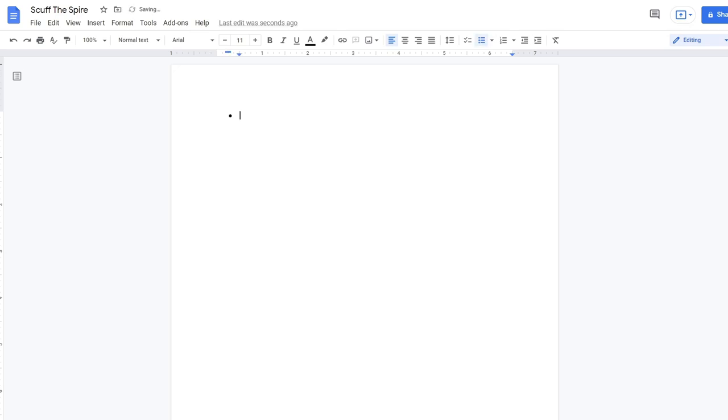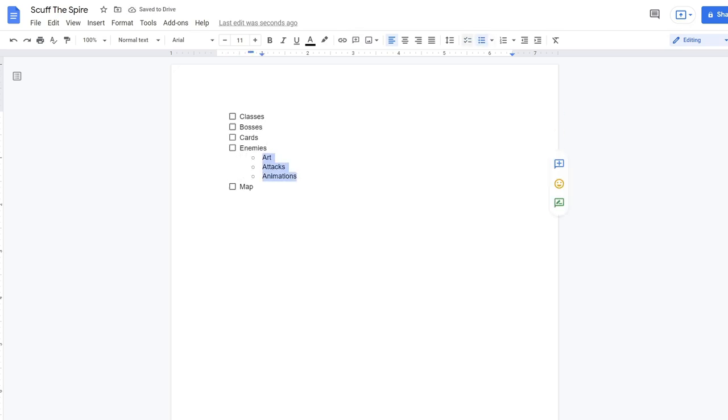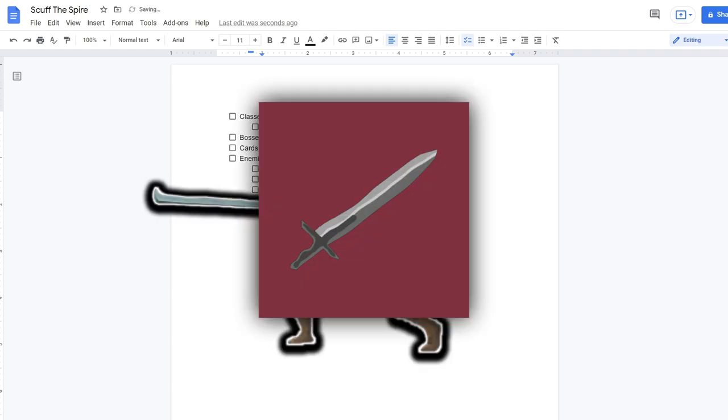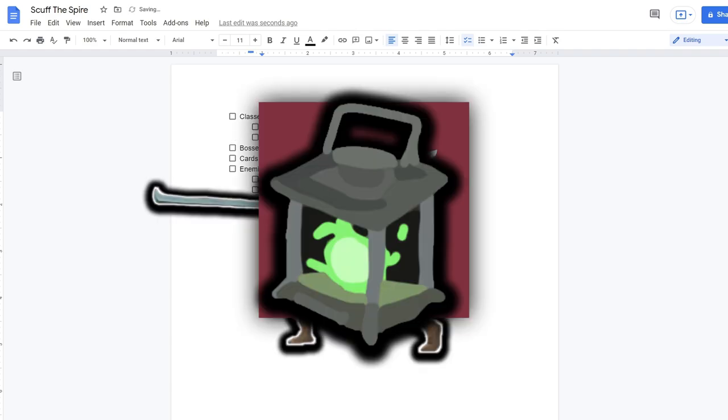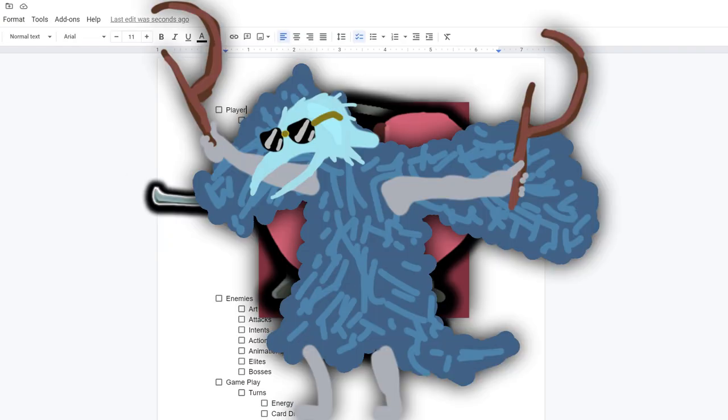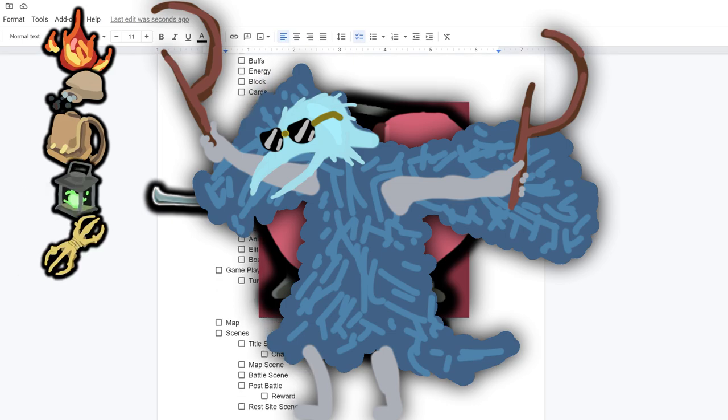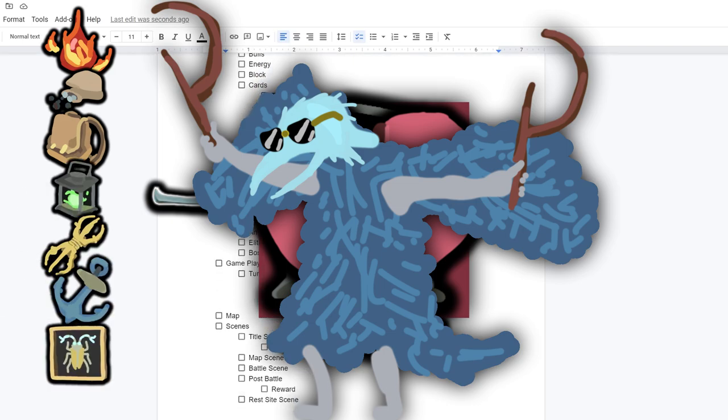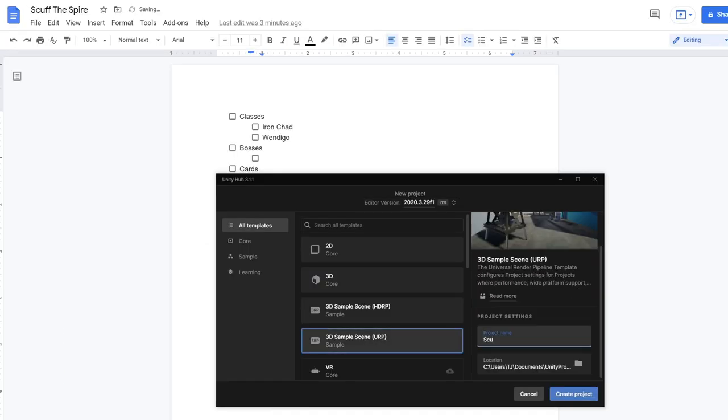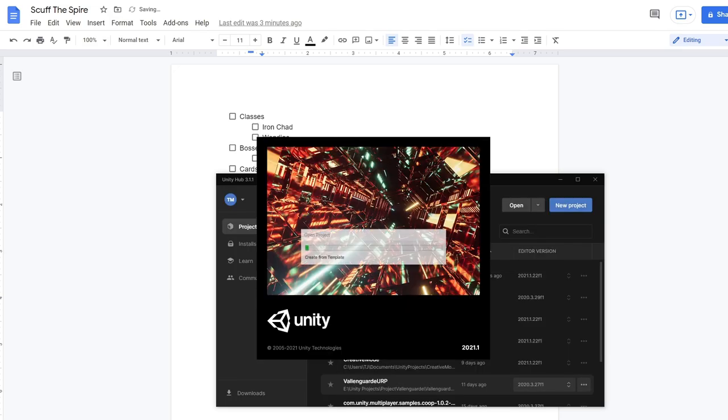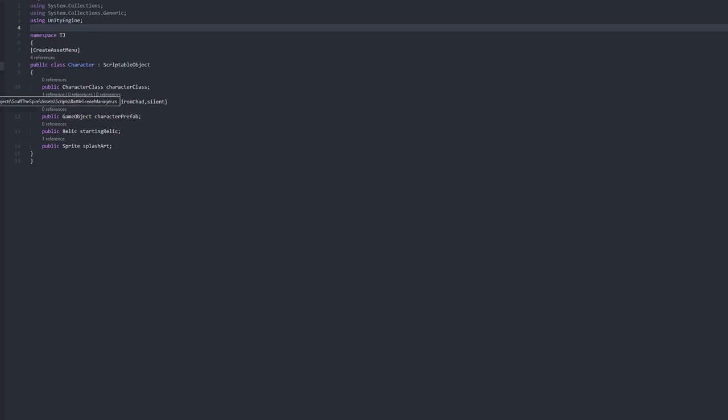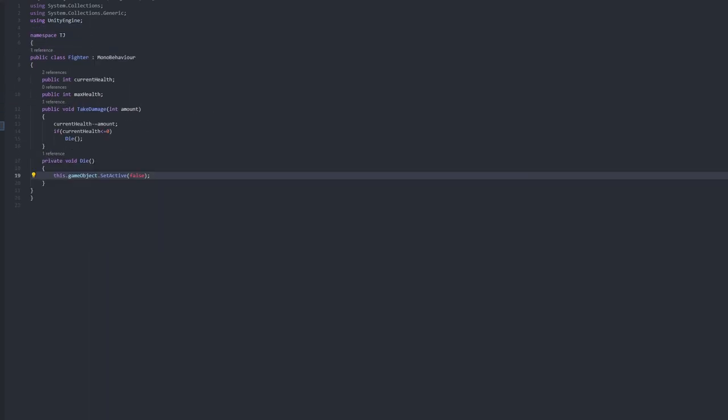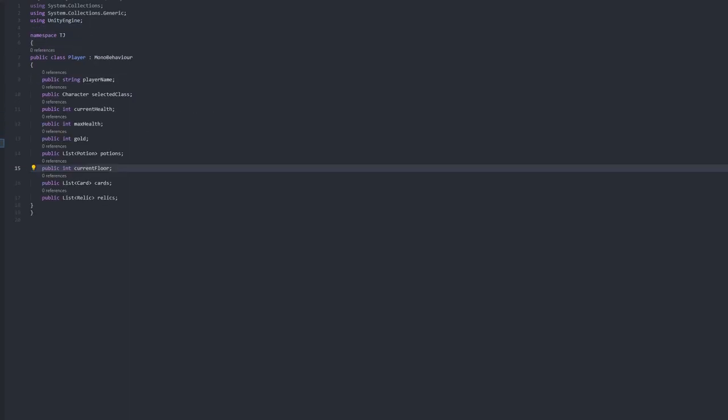For day one, I began by sketching out a document with all the features that I would need to implement in the upcoming week. From classes to cards, relics, buffs, enemies, scenes, there are a lot of components and not enough time, so I immediately got started with building the underlying architecture. This was boxed out all in different scenes that we would need and some starter classes that we would use for our basic components.